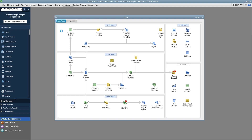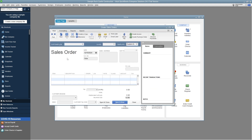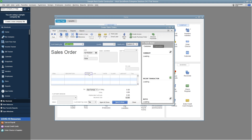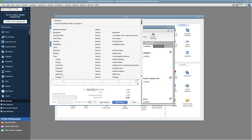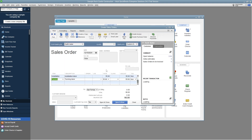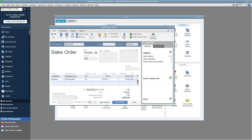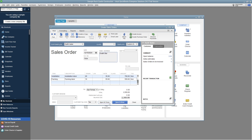To do that, go to the Customers menu and select Create Sales Order. Choose the appropriate customer, enter the required items, and update their quantity based on the customer's order.